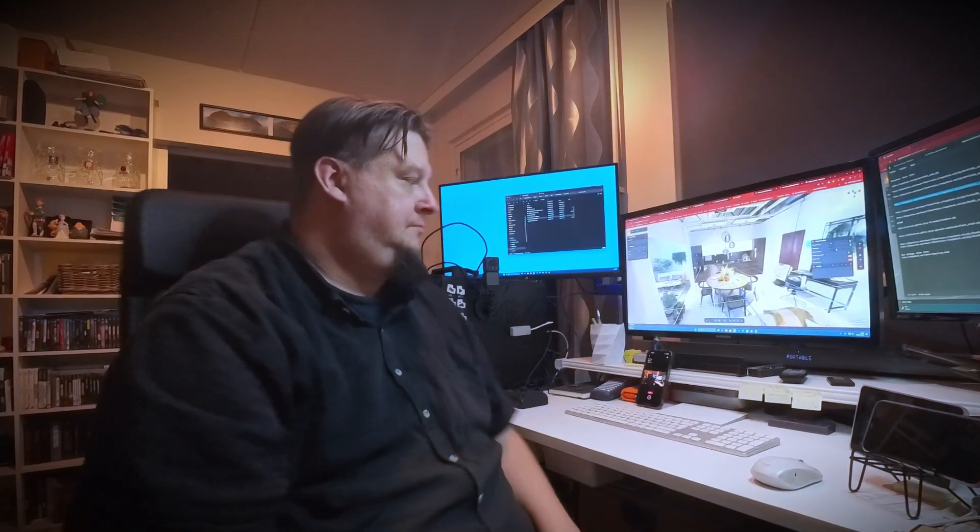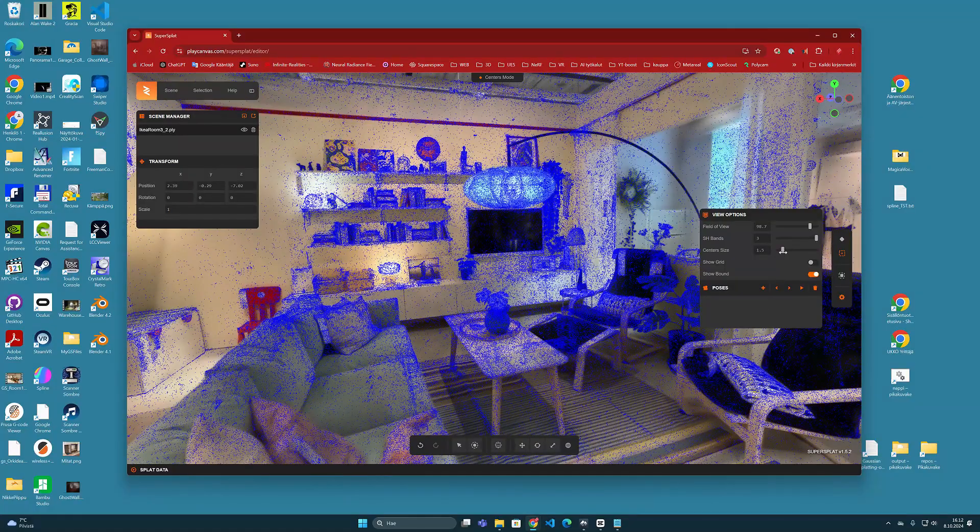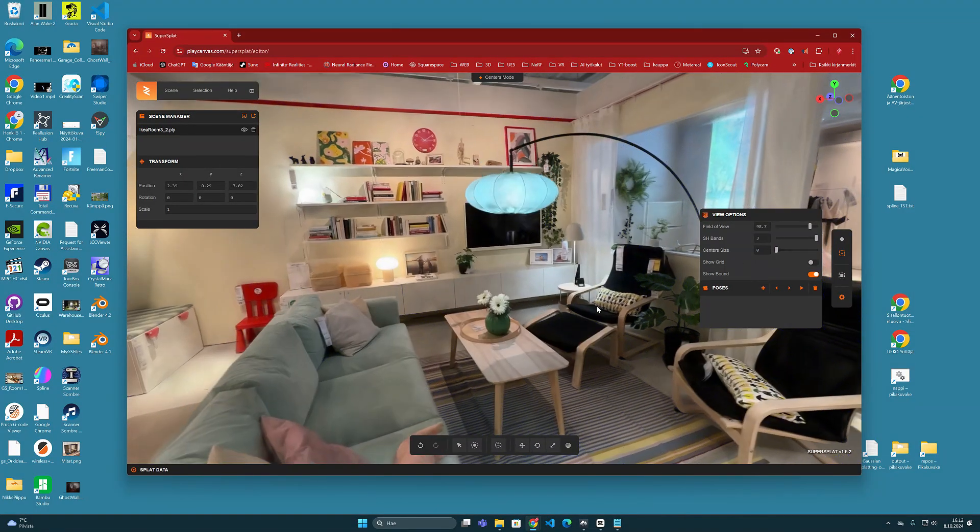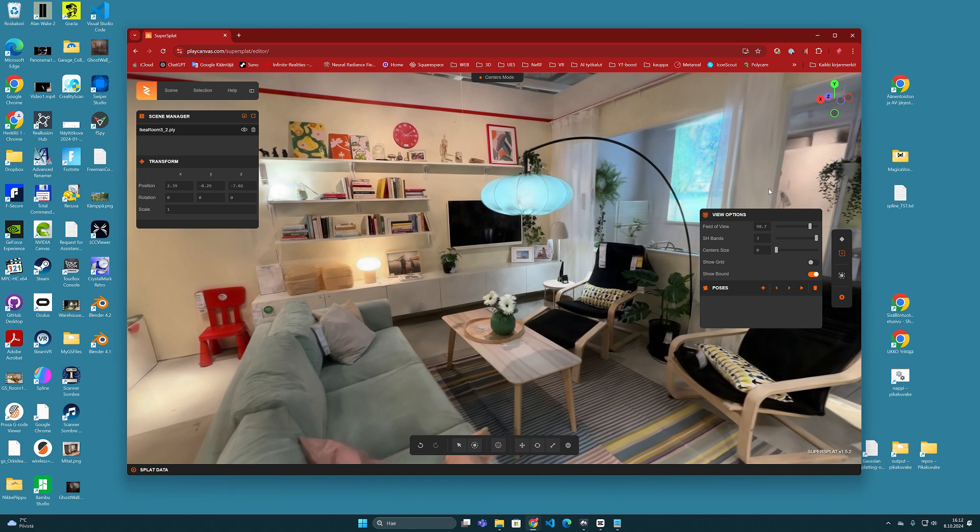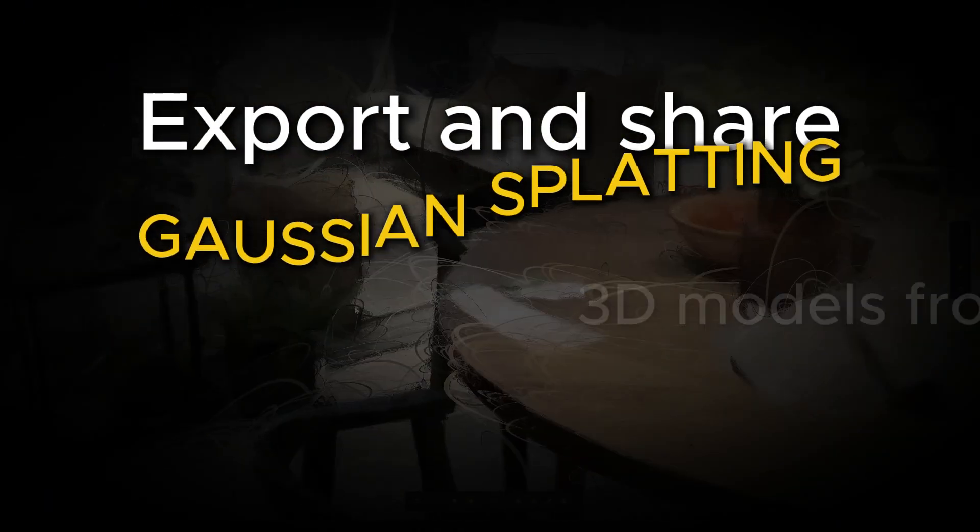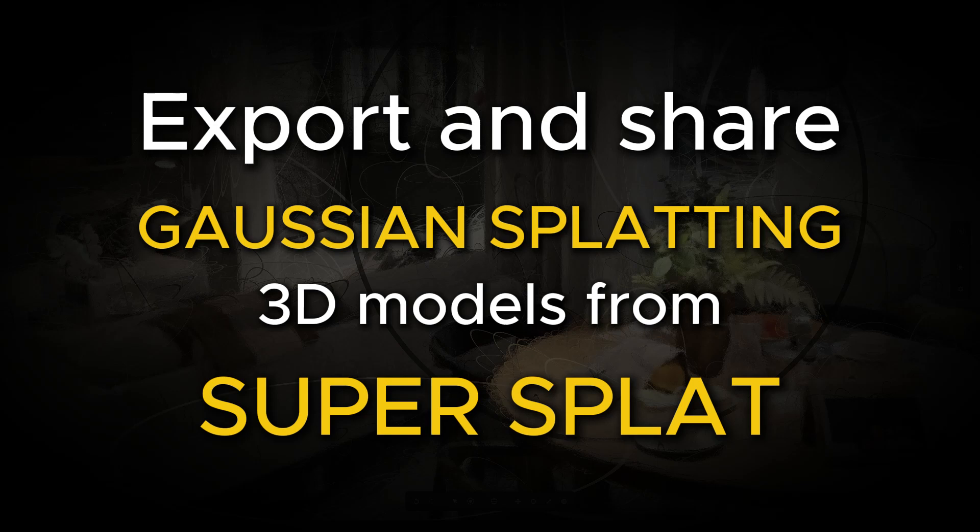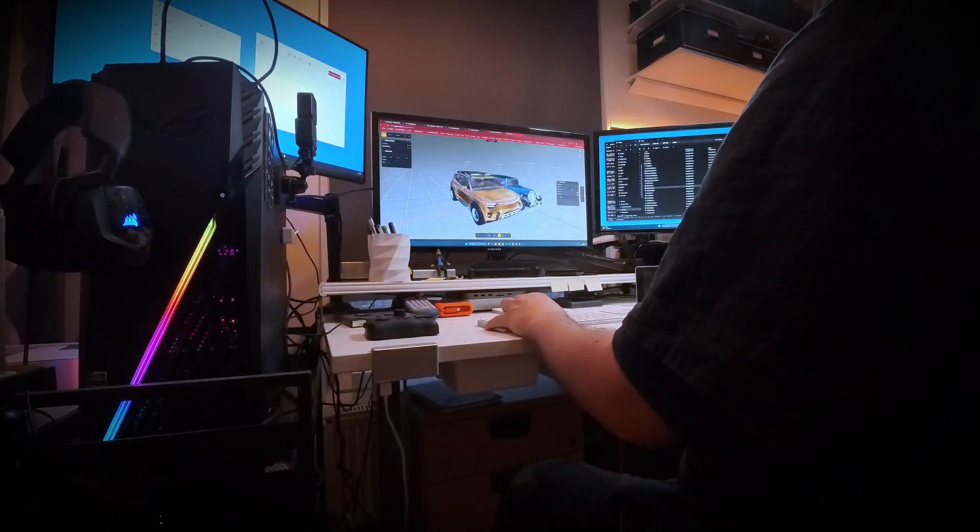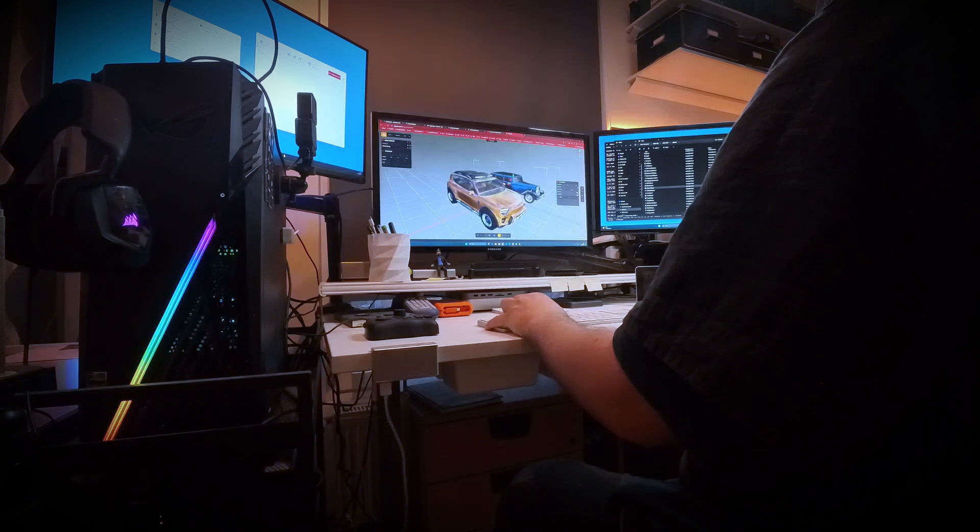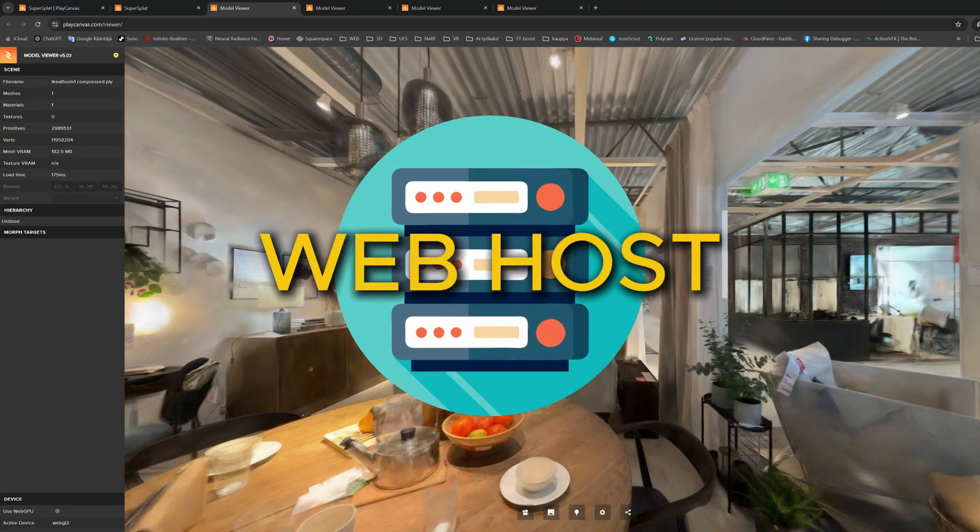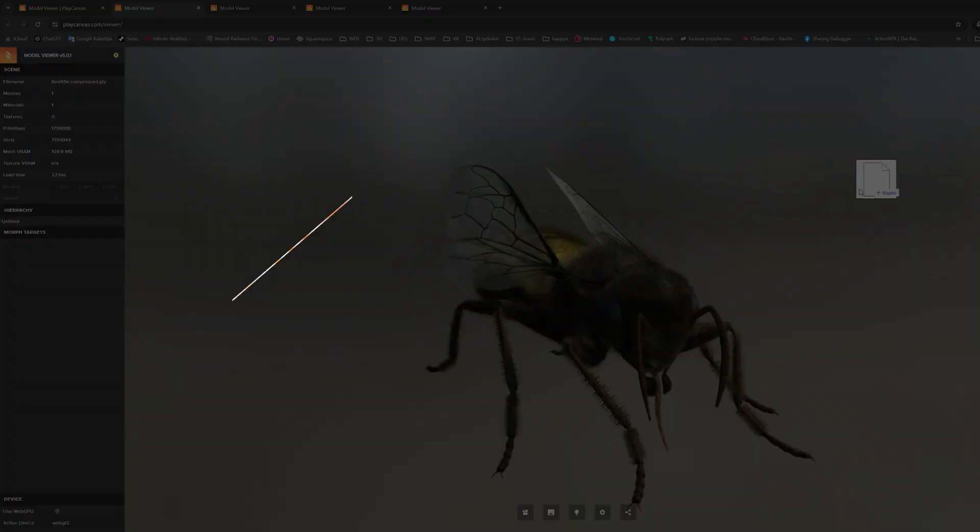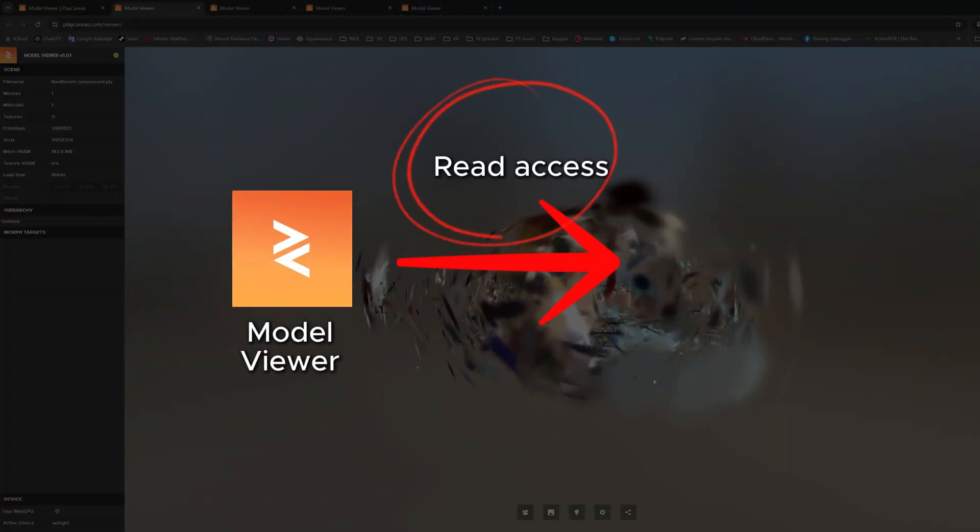Hello boys and girls, it's Olli here. I would like to quickly introduce new functions that have just recently been added to the SuperSplat program. This is especially related to my previous video where I presented the possibilities of how you can self-host your own PLY files and how you can publish them for viewing using the PlayCanvas viewer web application.